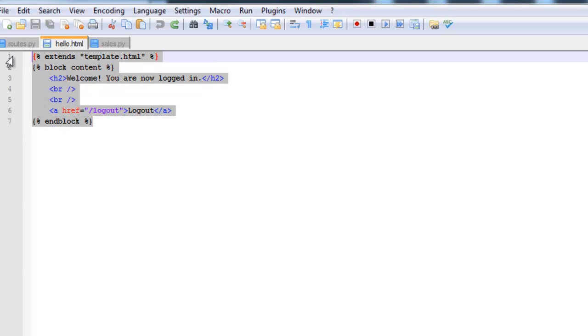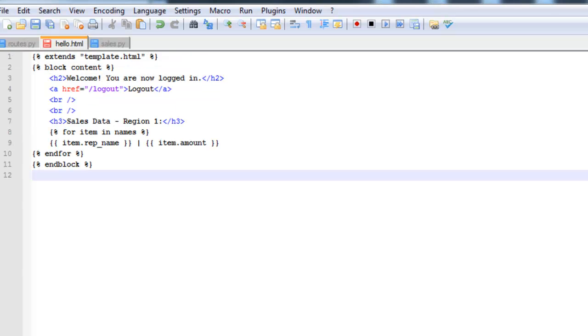Just for time's sake I'm going to go ahead and copy and paste this over. I'm going to go ahead and overwrite all this here. So basically what I did is I moved the logout link up a little bit. So now we have a title that says sales data region one.